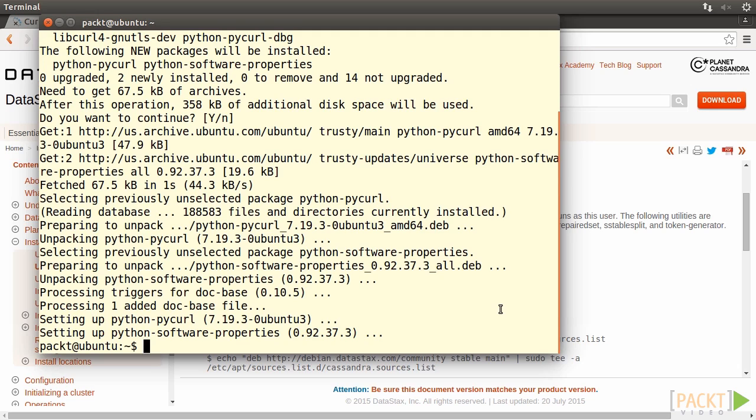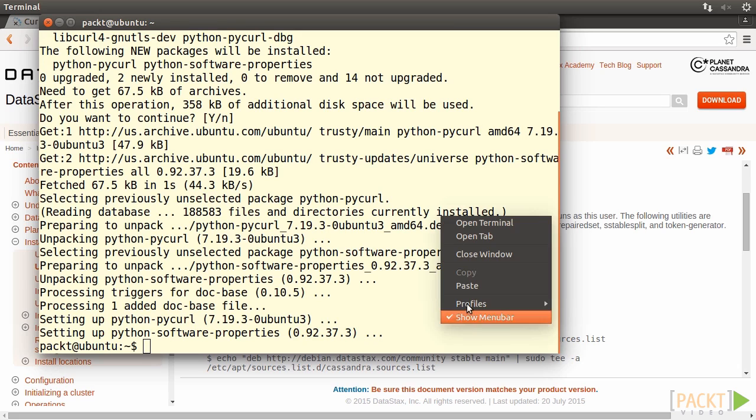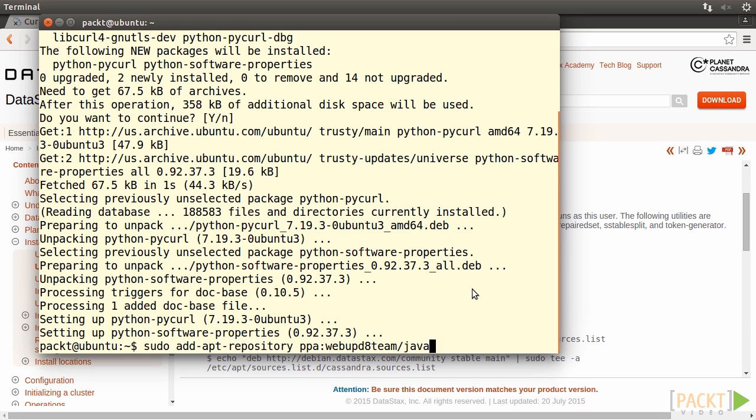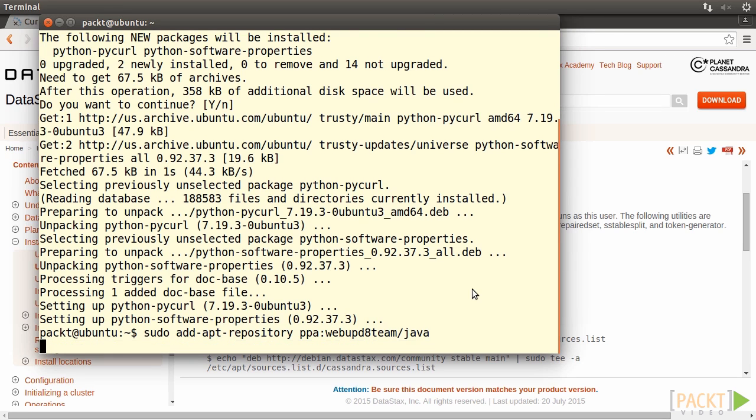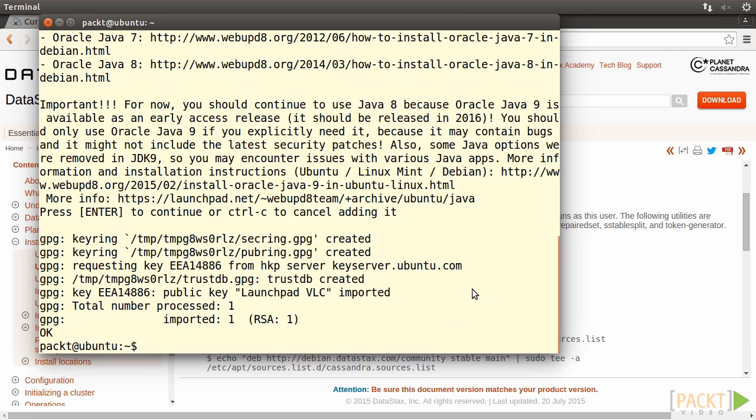Done. Then we need to add the repository of Oracle JDK installer to the aptitude package manager. Type in sudo add-apt-repository ppa:webupd8team/java. Press Enter.